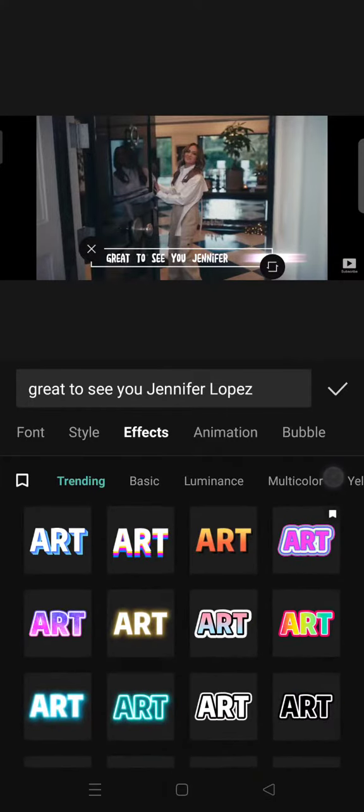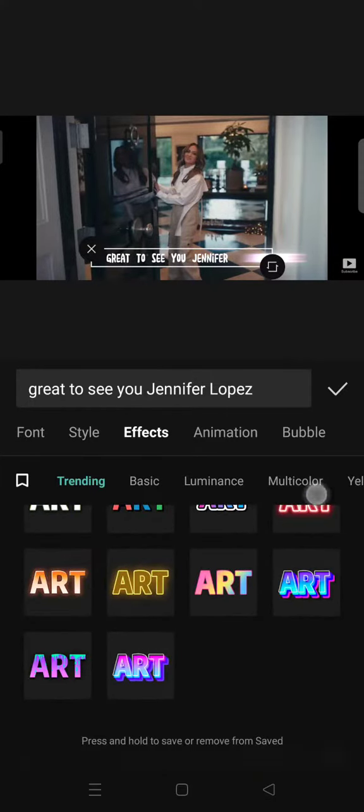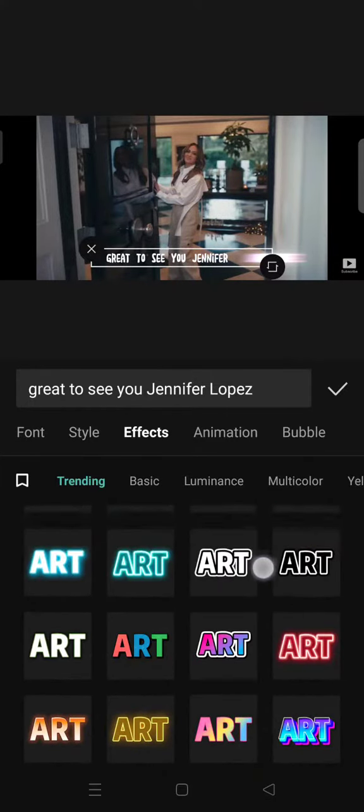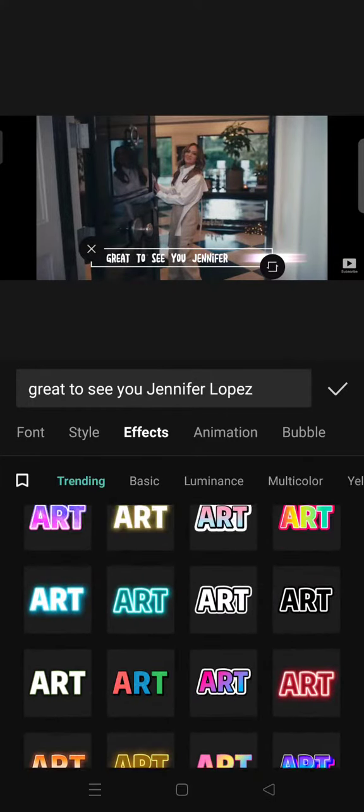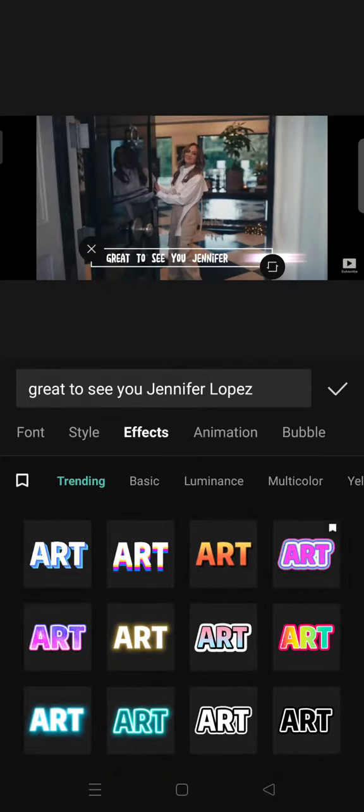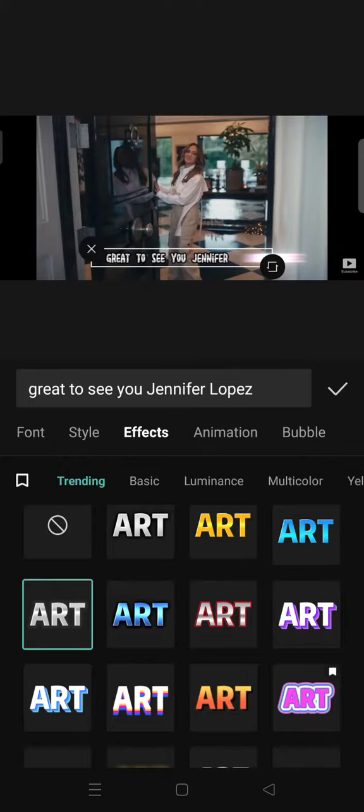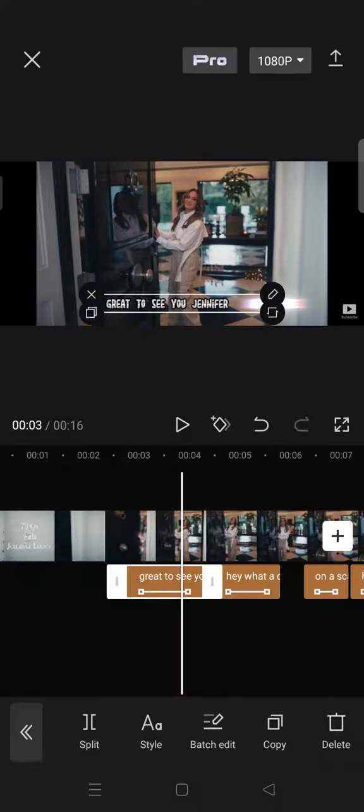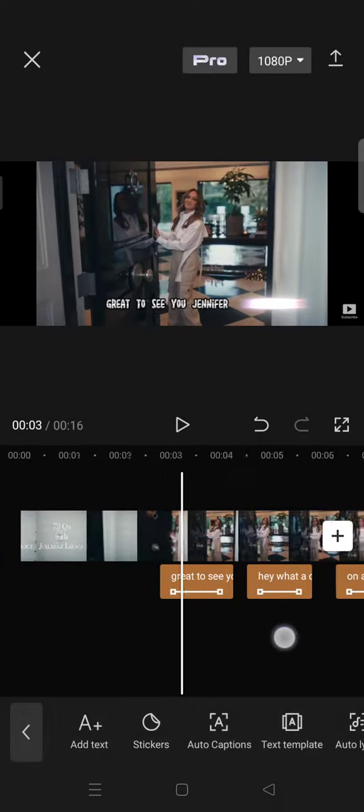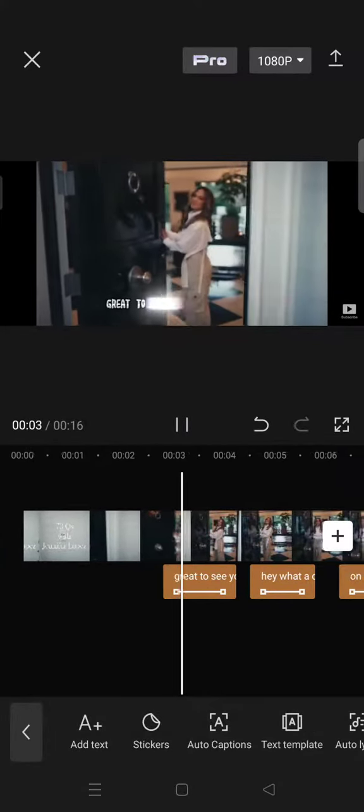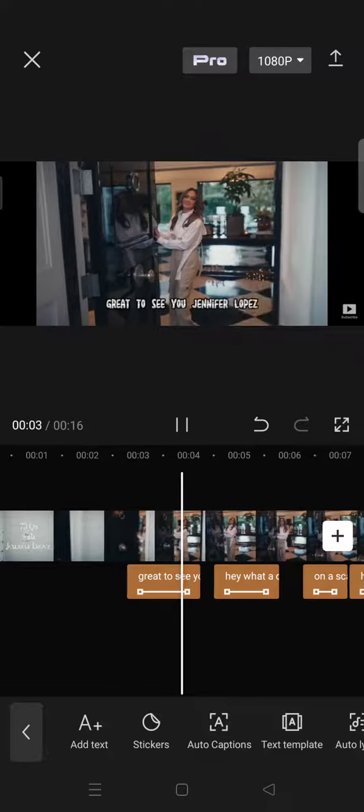Just scroll down until you find this one, click on the check icon, and you're done with the word-by-word captions.